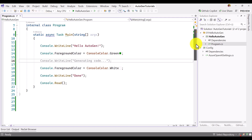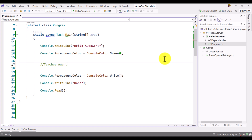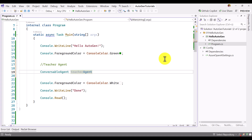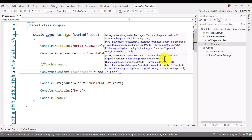Now in the main Program.cs file I'm going to write the example with two agents: a teacher agent and a student agent. The teacher agent writes a question to the student, and the student agent responds. To create the teacher agent, I use ConversableAgent. I declare a variable called teacherAgent equal to a new ConversableAgent. The first argument is the name — I set it as 'teacher agent'.